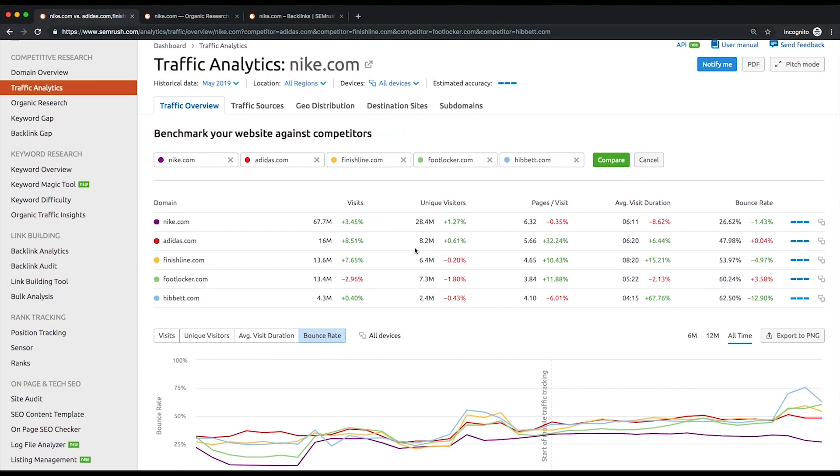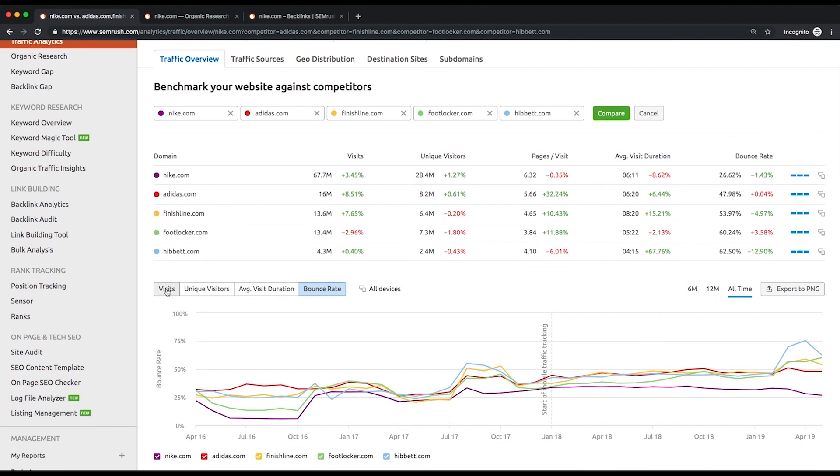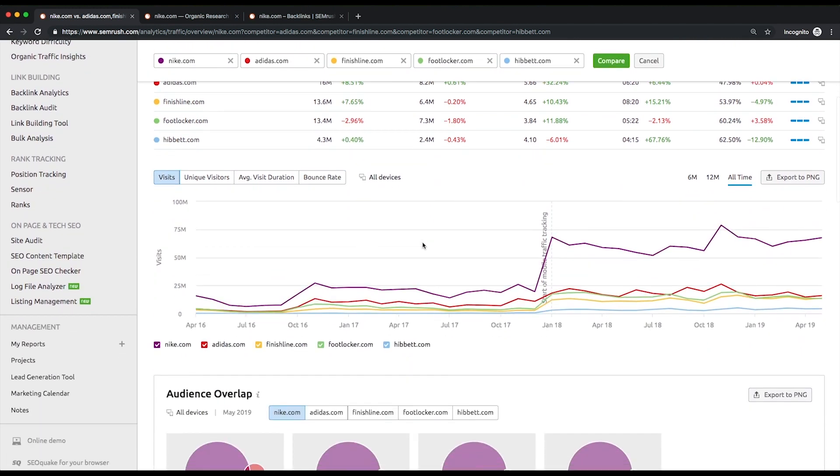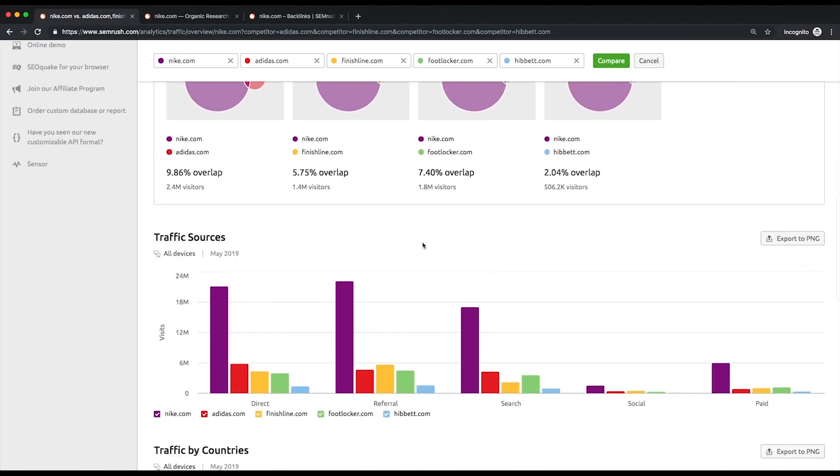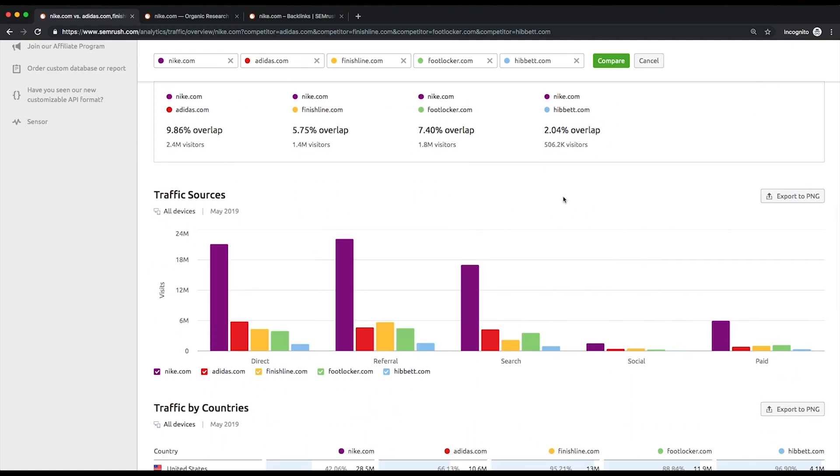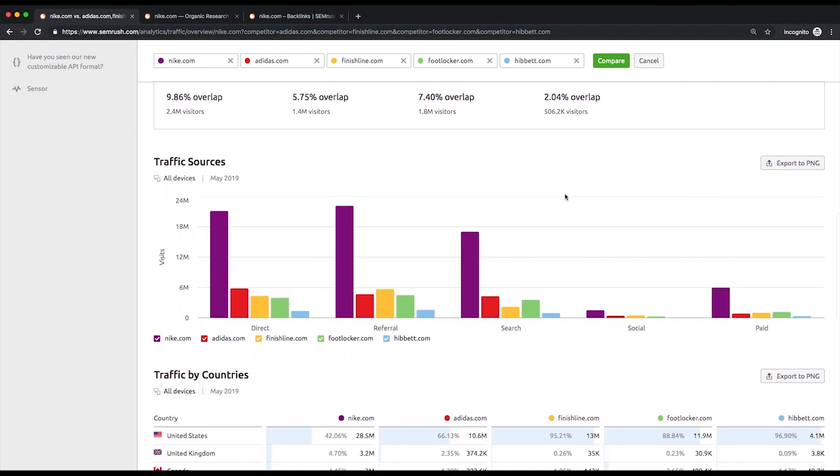When comparing visits, you can filter the chosen domains by sources of these visits: all, direct, referral, search, social, or paid.